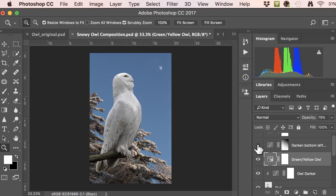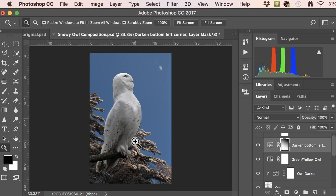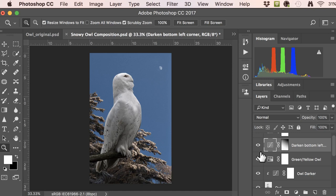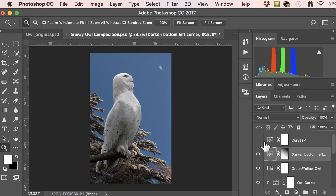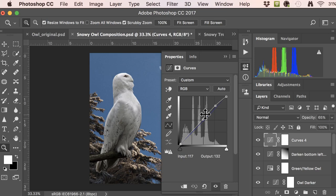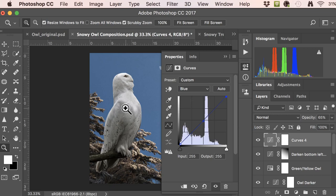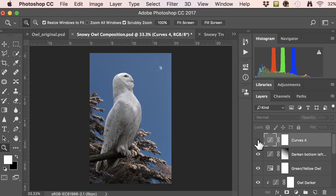I also created a lighting effect by using a gradient on a layer mask — a curves layer with a gradient mask that goes from black to white, which darkens the bottom corner of the scene. Then a final curves adjustment layer: I brightened things up slightly since it had gotten too dark, brought the highlights up for a bit more contrast, and added some blue to the scene for a cool, wintery feel. That's the finished owl composition — email me if you have questions, and hopefully this helps with your compositing project.